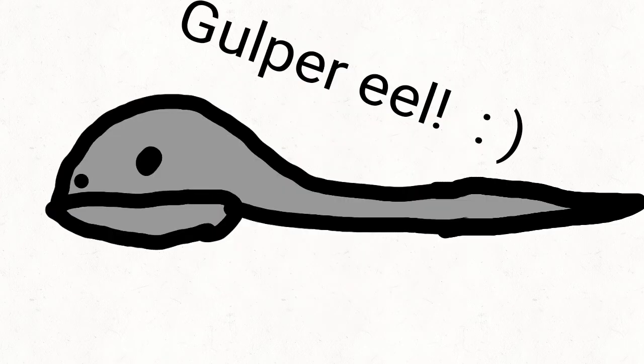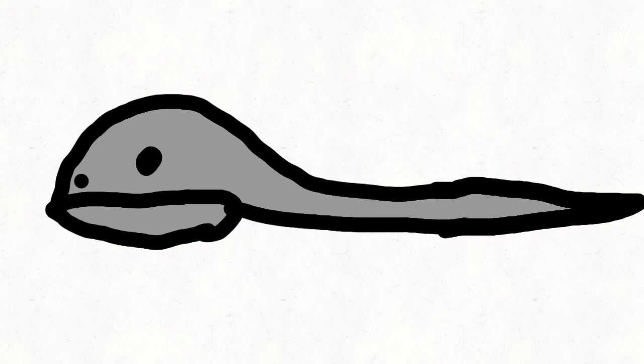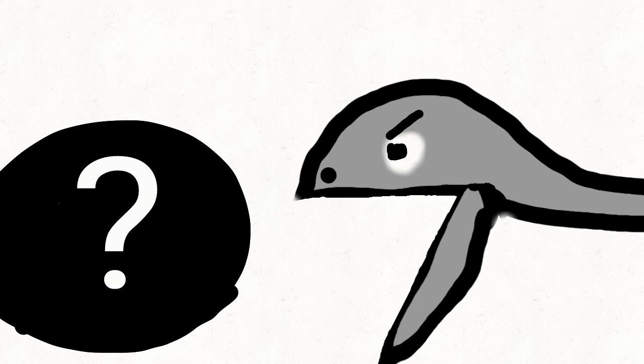The weird creature I am talking about is called the gulper eel. Like many creatures, the gulper eel eats stuff. I don't really know what it eats, but I do know how it eats.